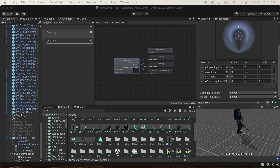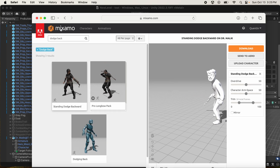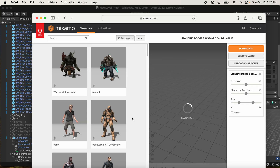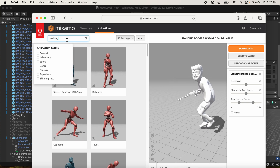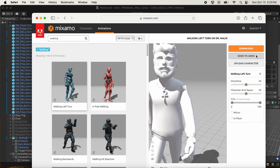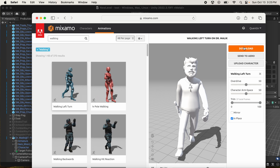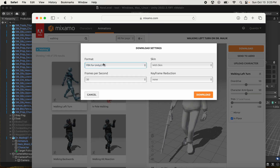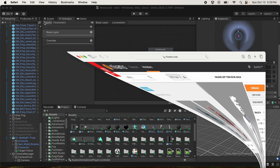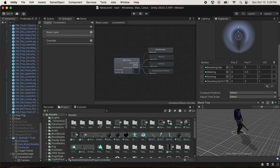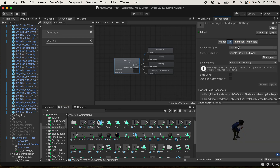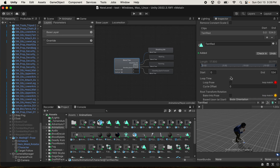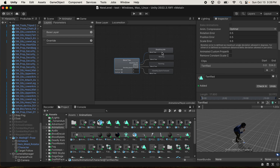Mixamo is the website where I got my animations. You come in, search for an animation like 'walking,' find one you like, and download it - make sure it's set for Unity. Once downloaded, drag the file into your project. Switch the character's rig to Humanoid, and add loop time to animations that should repeat, like an idle breathing animation, so they don't stop after playing once.